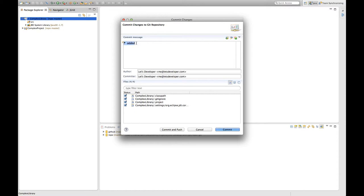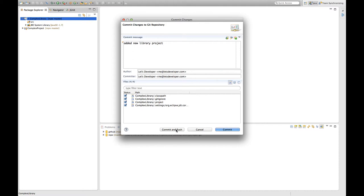Let's do it without the bullet points, added new library project and I'm going to commit that or in this case since I want it published right now, I will click commit and push. So he will commit the new project to the repository and automatically push it to GitHub.